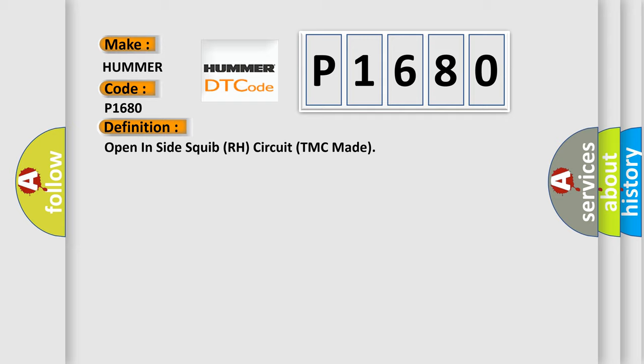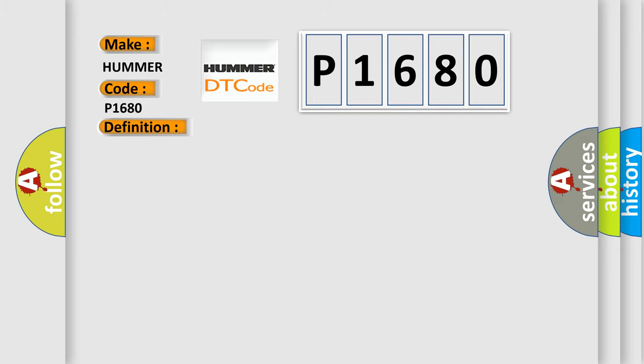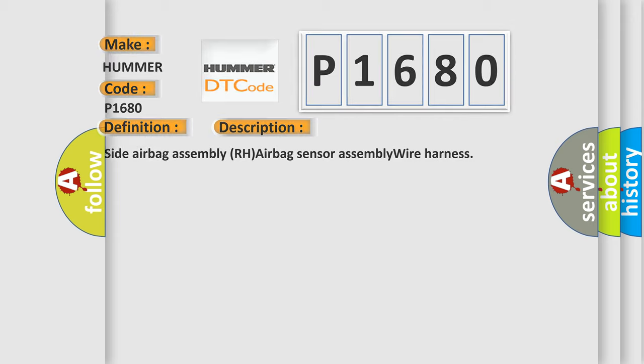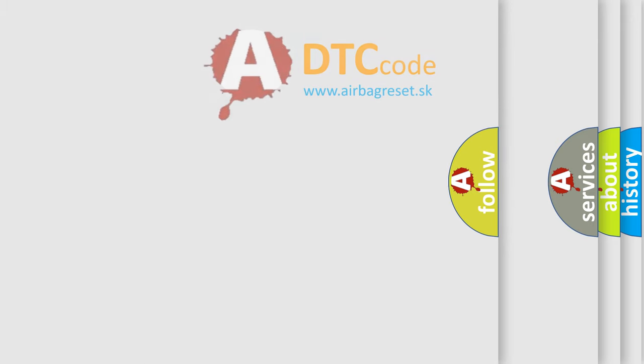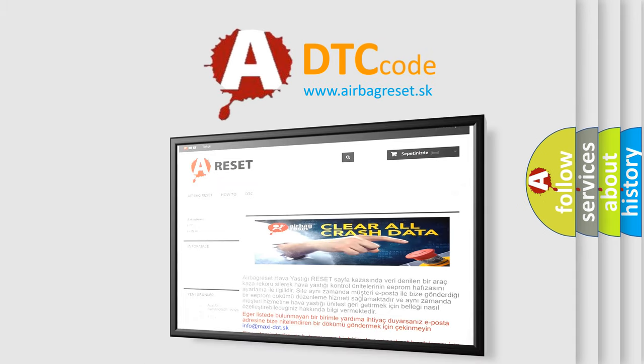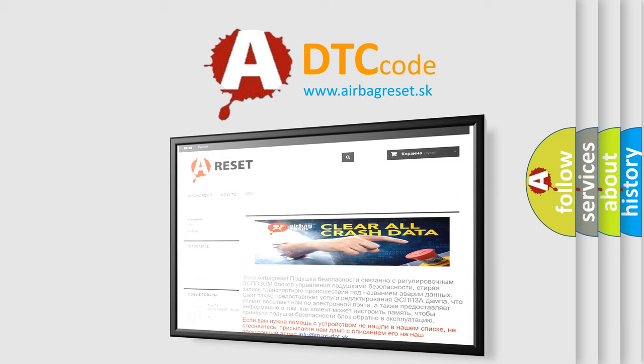And now this is a short description of this DTC code: Side airbag assembly RH airbag sensor assembly wire harness. The airbag reset website aims to provide information in 52 languages. Thank you for your attention and stay tuned for the next video.